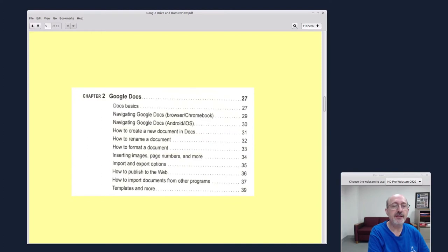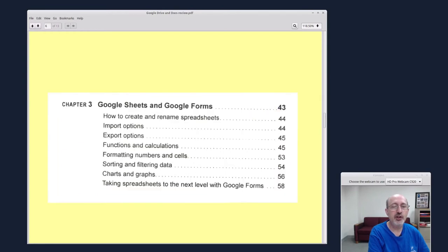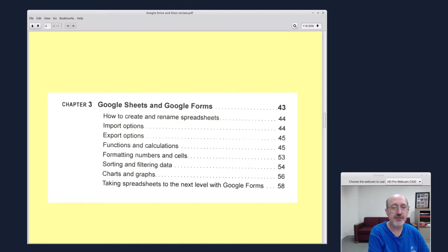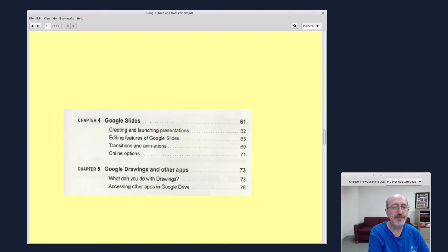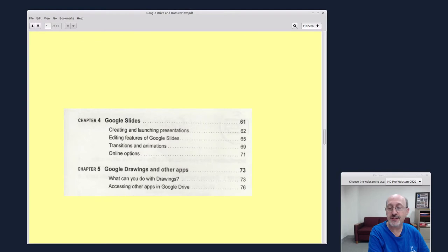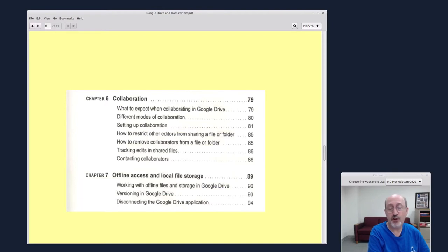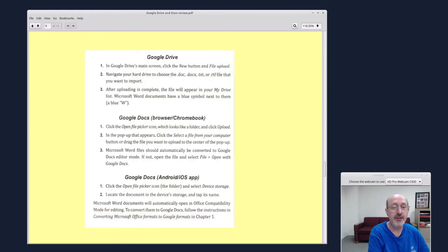So here is Google Docs basics, how to format a document, Google Sheets and Google Forms. I love Google Forms. So many smart people love Google Forms. It's a way of collecting information from people and it all ends up in a spreadsheet. It's so fun and interesting and useful. Google Slides, Google Drawing. People don't know much about Google Drawing. It's a simple vector graphics program. And collaboration, how to do collaboration, which is the future of all work is going to be collaborative, so you might as well start getting used to it.